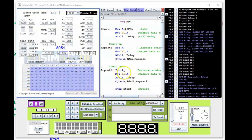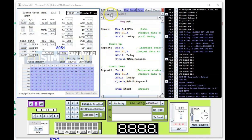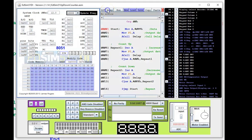I know this is a bit strange, but remember the way EdSim51 LEDs are connected: zero turns them on and one turns them off. Let's assemble the program and run it — no errors.